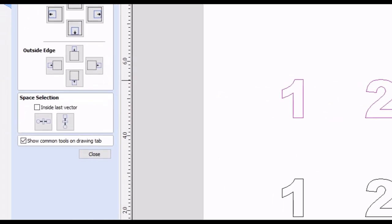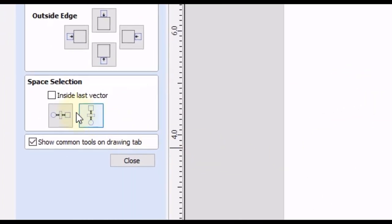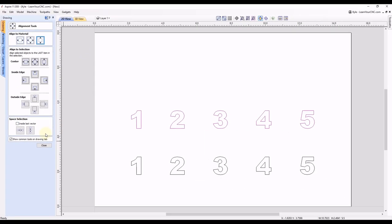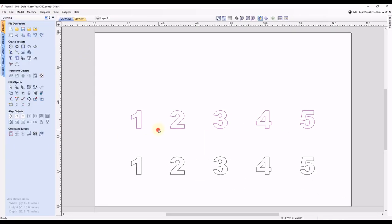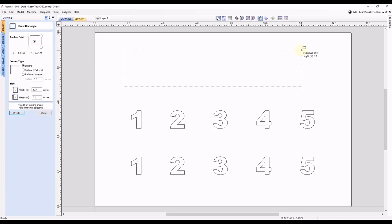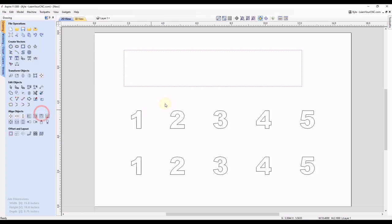And as you can see, we have another option down here where it says inside last vector. So I'm going to show you one more example where you can center it inside of a vector. So let's say we had a rectangle like this and click close.